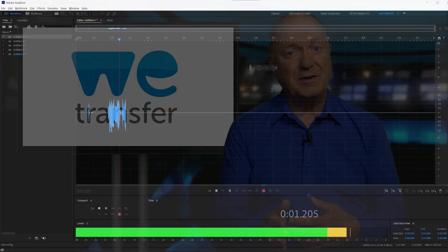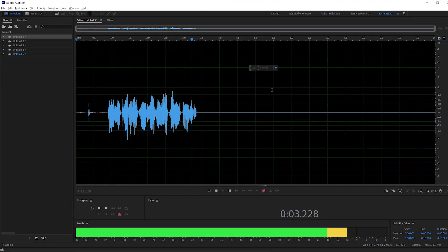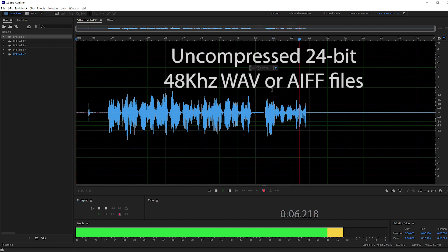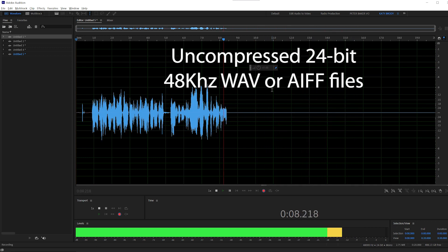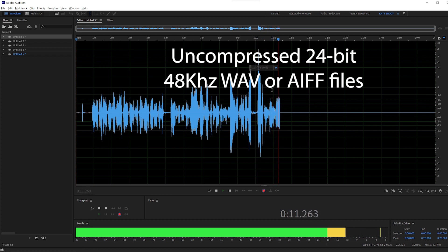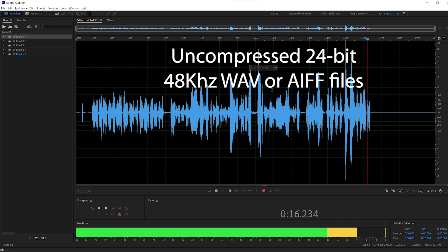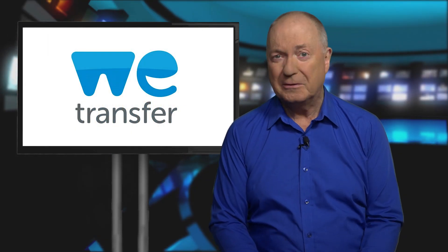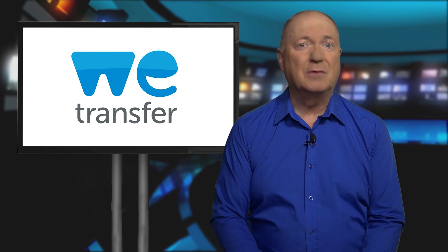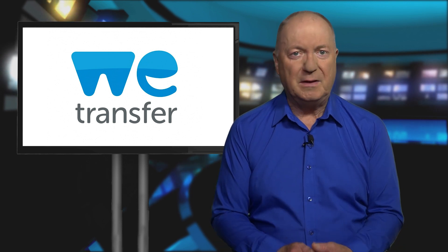When you record voiceovers on whatever system or software you use, you'll no doubt be recording uncompressed 24-bit 48kHz WAV files. Or if you have a Mac, you may be recording AIFF files. AIFF stands for Audio Interchange File Format, and basically they're the same type of uncompressed file as WAVs, but with metadata elements — the quality will be the same.